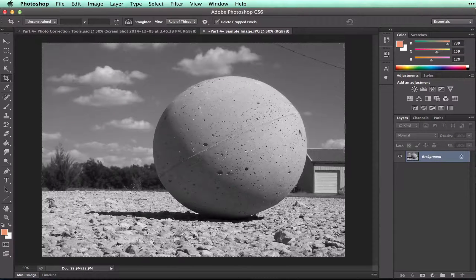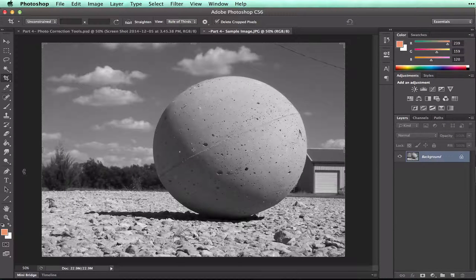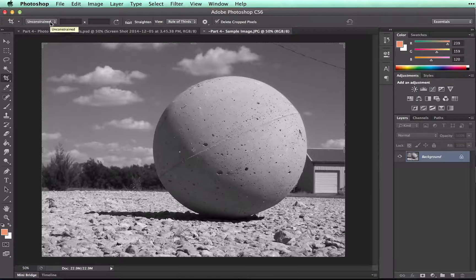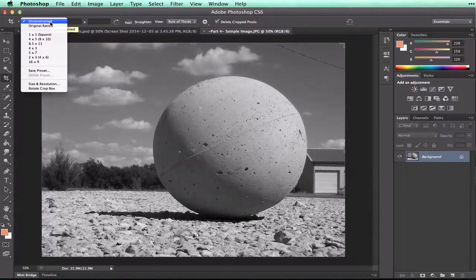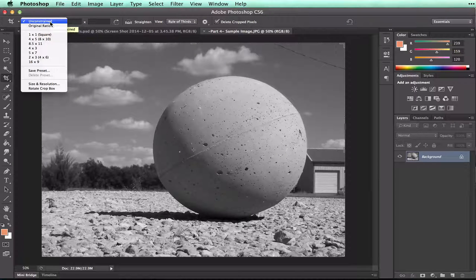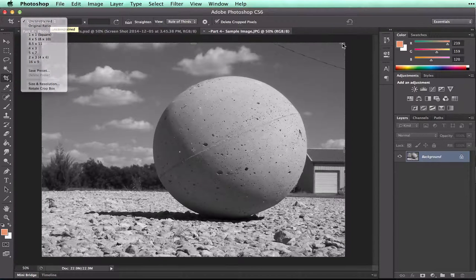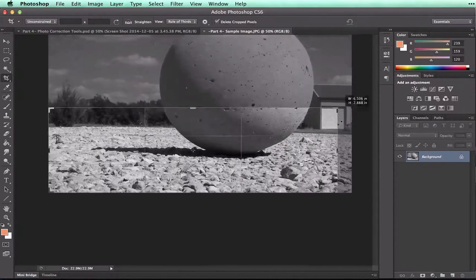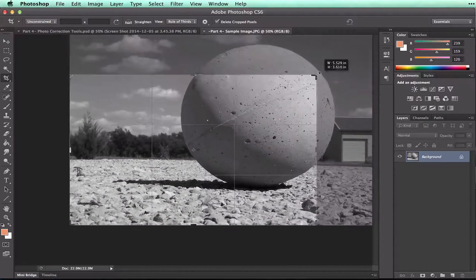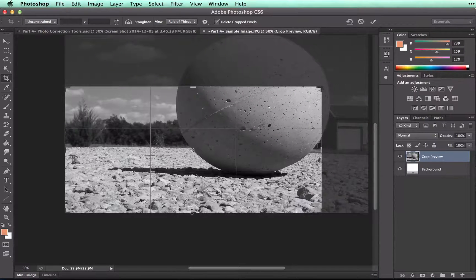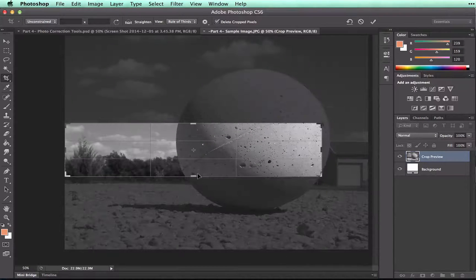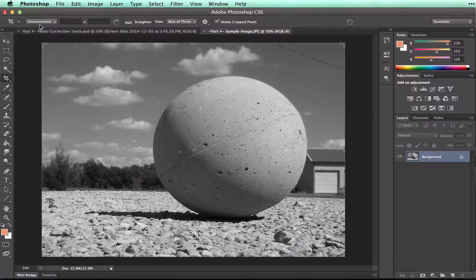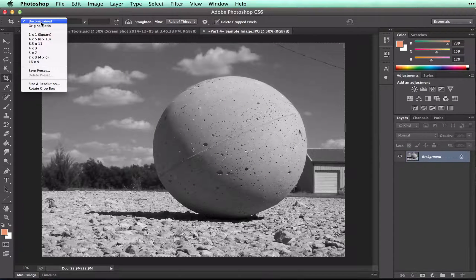Before I crop, I'm going to go up to my Option bar to this dropdown menu that says Unconstrained. Unconstrained means that it's not going to constrain the ratio. So I can move this to be whatever size that I want. If I wanted it to be really long and skinny for some reason, I could do that.